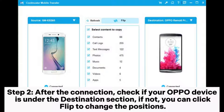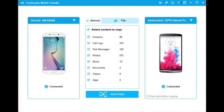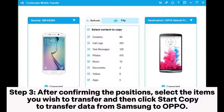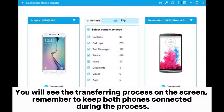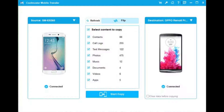Step 2. After the connection, check if your Oppo device is under the Destination section. If not, you can click Flip to change the positions. Step 3. After confirming the positions, select the items you wish to transfer and then click Start Copy to transfer data from Samsung to Oppo. You will see the transferring process on the screen. Remember to keep both phones connected during the process.